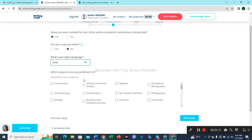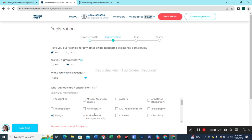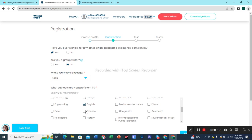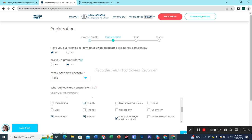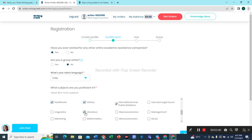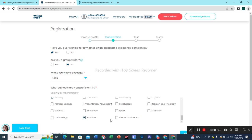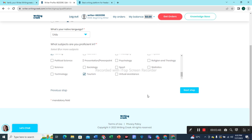What subjects are you proficient in? We have to select three or more subjects here. I'm going to select some subjects: English, Healthcare, History. You can select subjects according to your own choice. Okay, I think they are sufficient enough. Let's move to the next section — we have to press this button: Next Step.